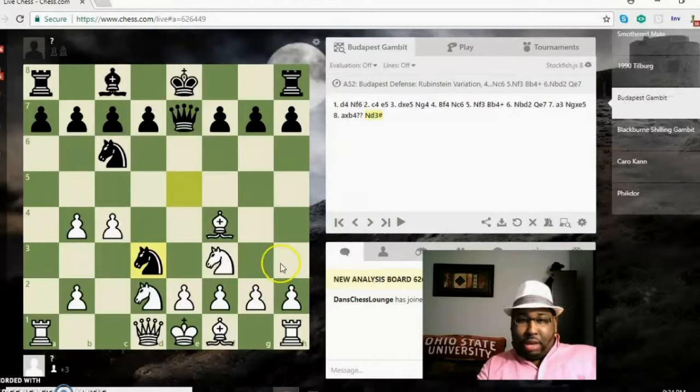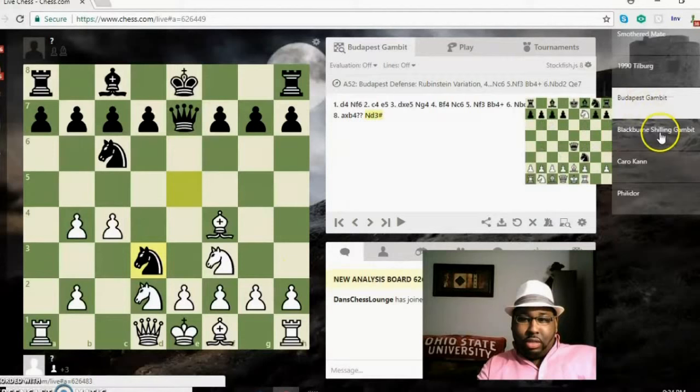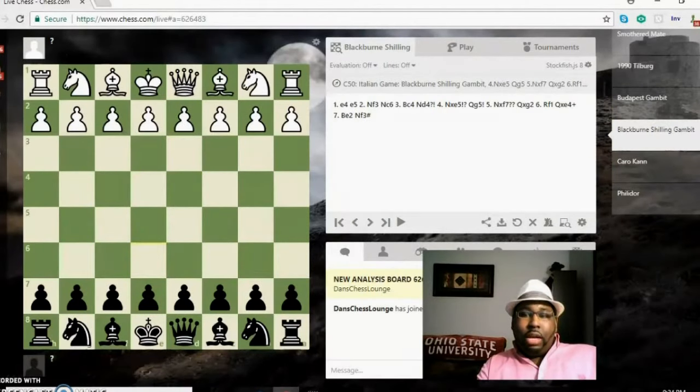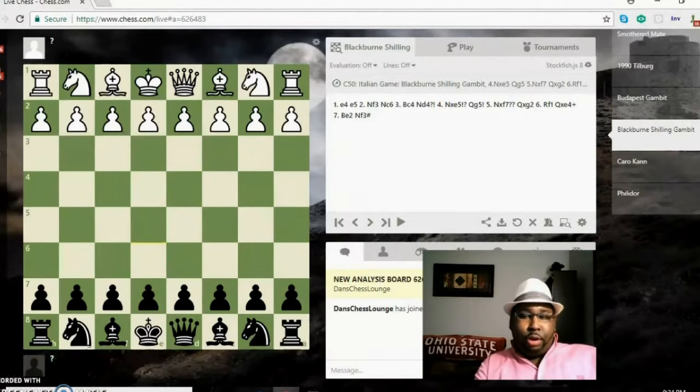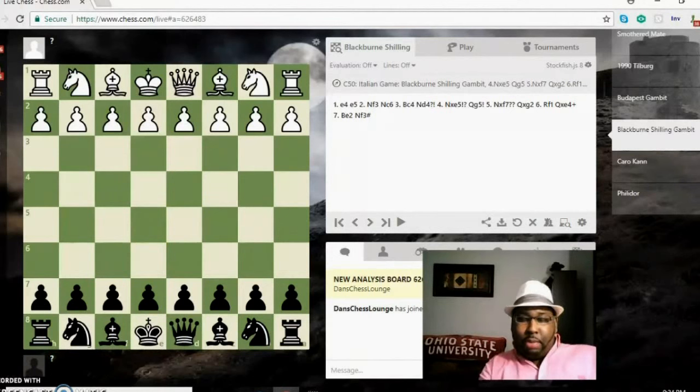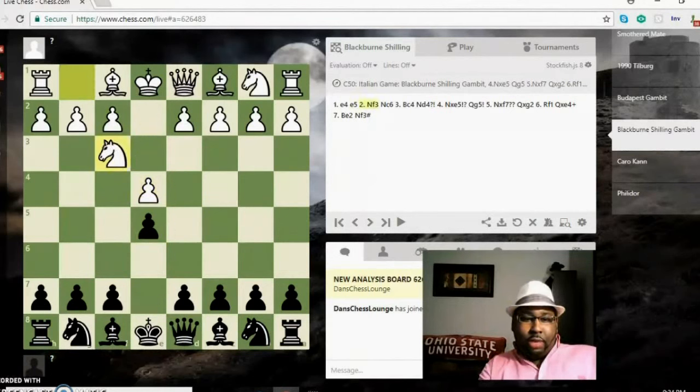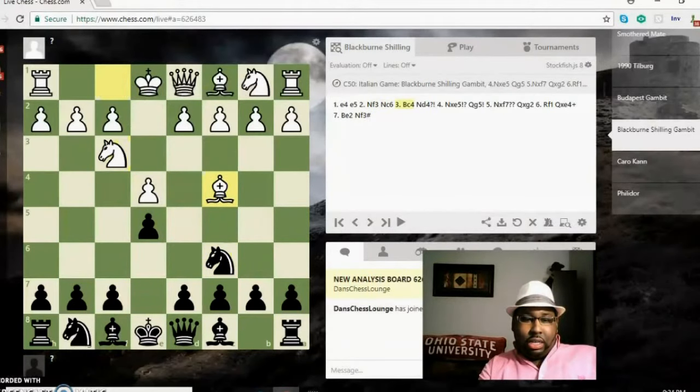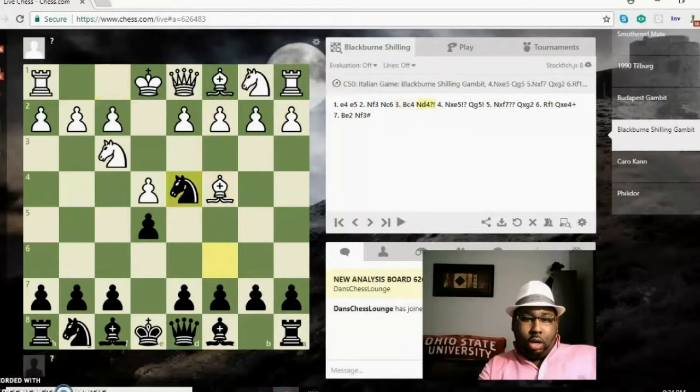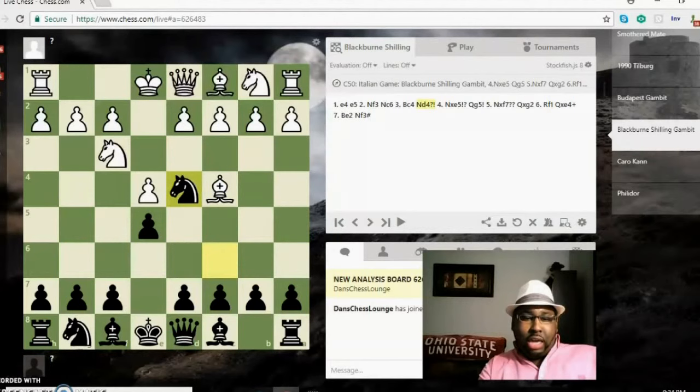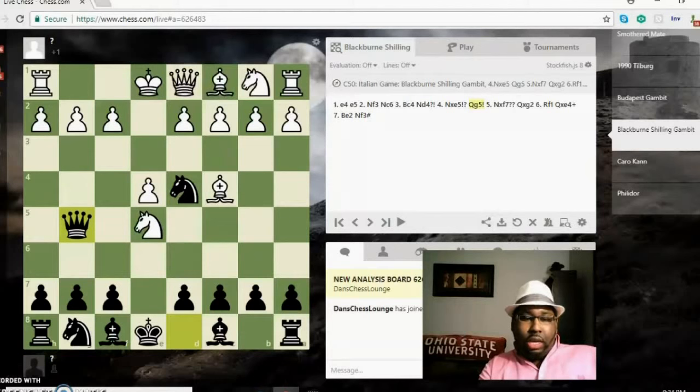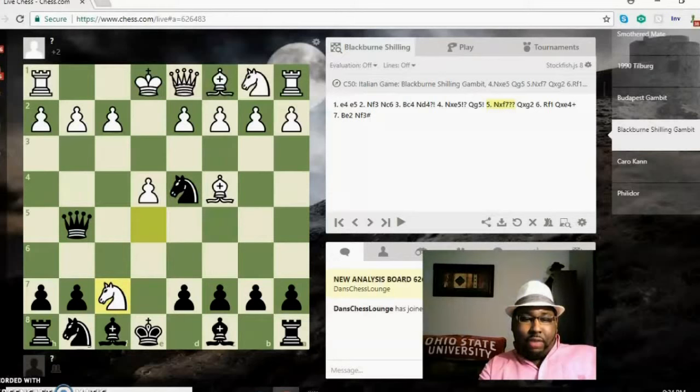Let's go on to the next position. Now this here arises out of the Blackburn Shilling Gambit. e4 e5, knight f3, knight c6, knight c4—it's based out of the Italian game. It's a gambit within the Italian game.